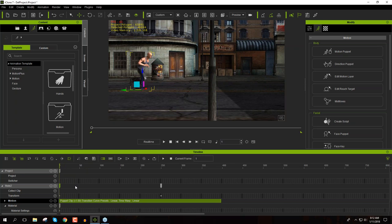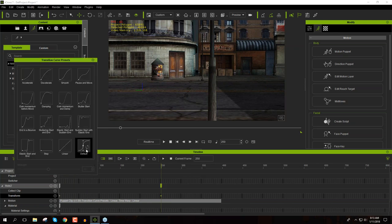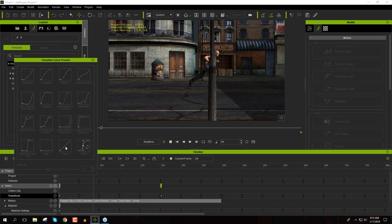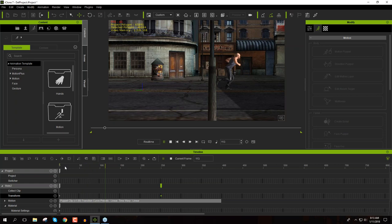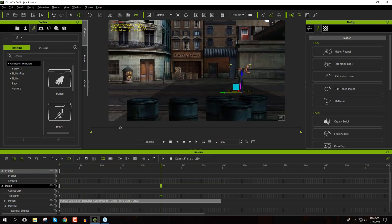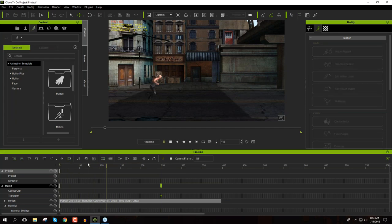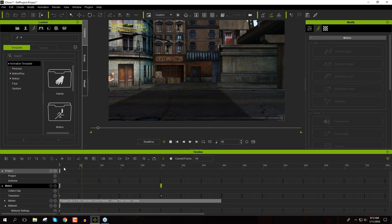Right-click on the second keyframe and go to Transition Curve Presets. The default is ease in/ease out — I'm going to change this to Linear. He's still sliding feet a little, so just move the keyframe a bit further forward to reduce foot sliding. There are more complex ways to remove it, but this is what we'll work with for now.